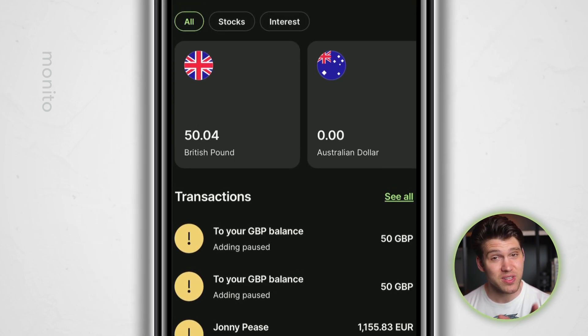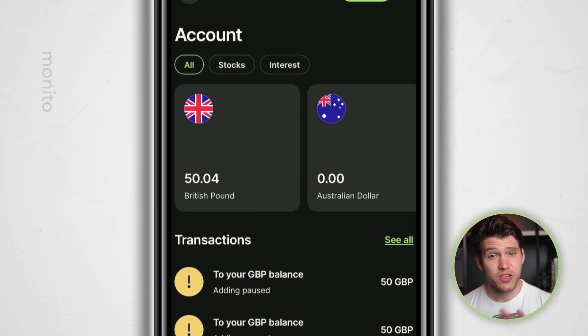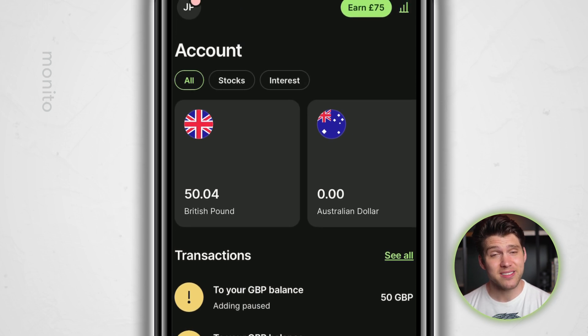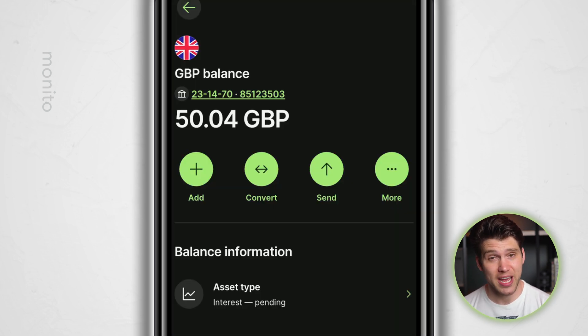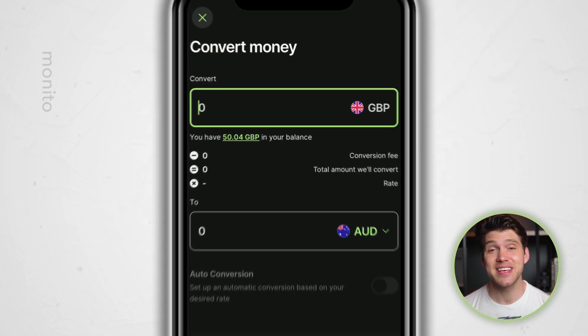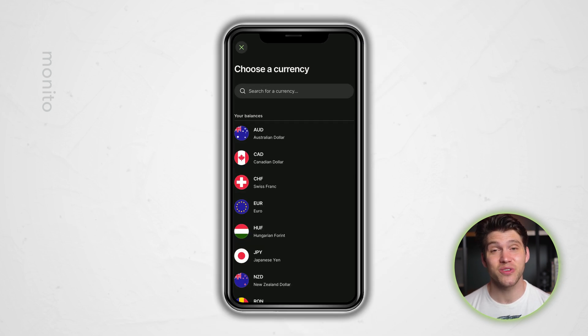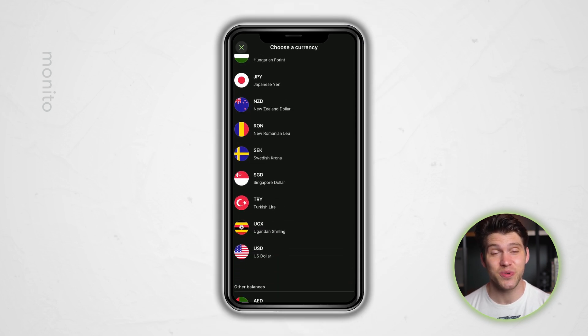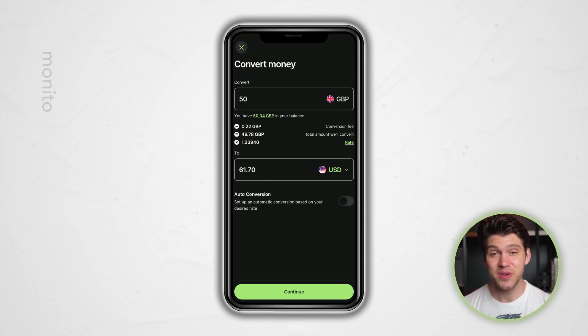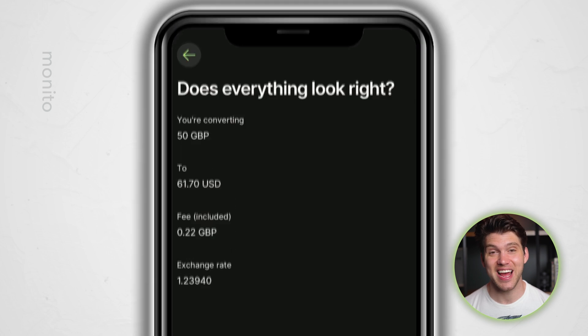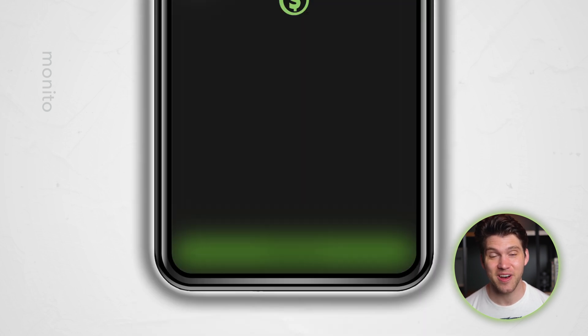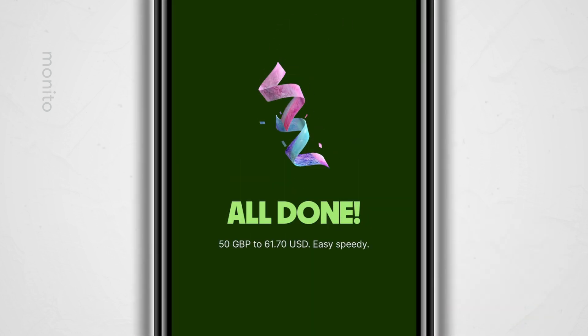If you return from a trip with excess foreign currency, you can easily exchange it back to your local one. The process is simple — just click the balance that you wish to exchange, then click convert and enter the amount of money and select the currency you're converting to. Click continue, confirm the details are correct, and click convert now.